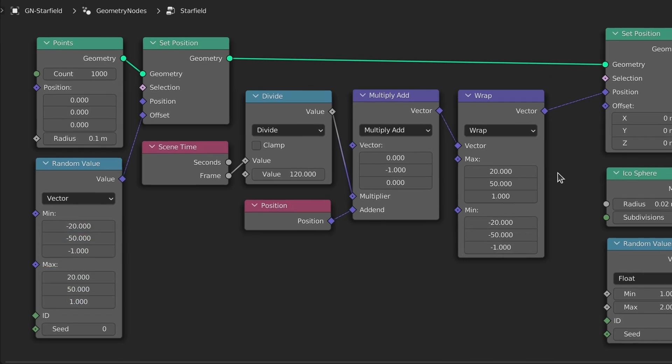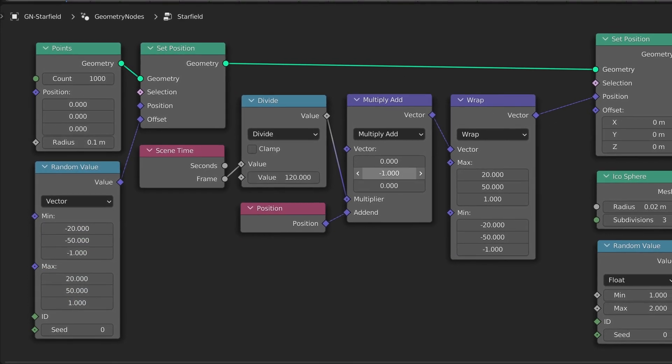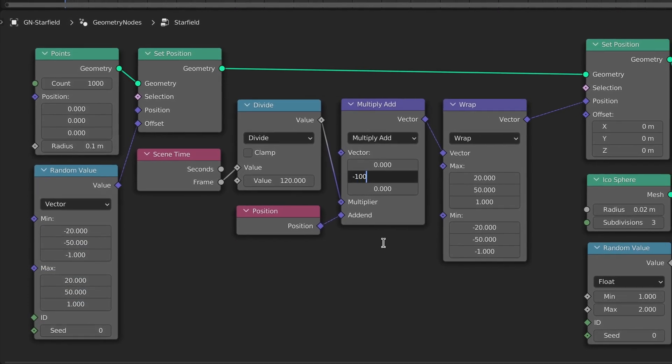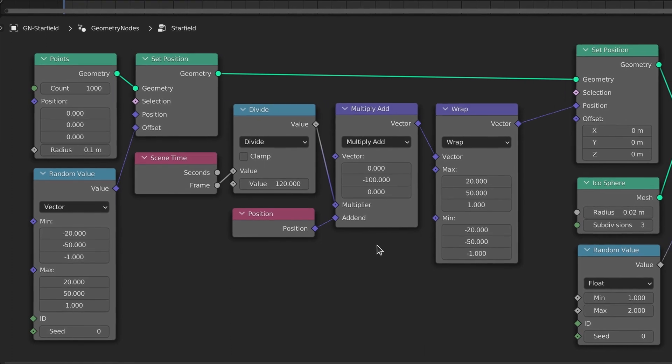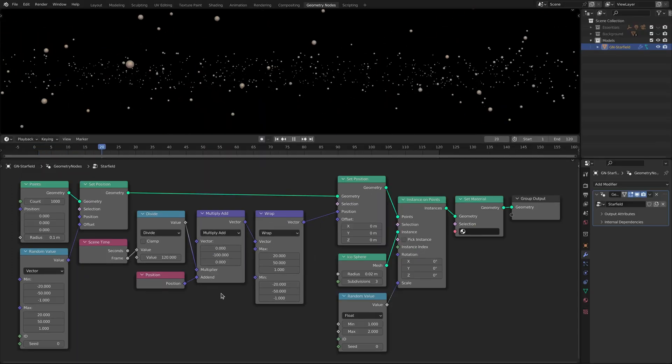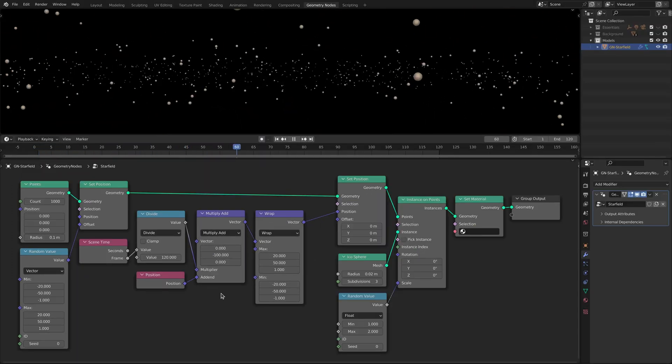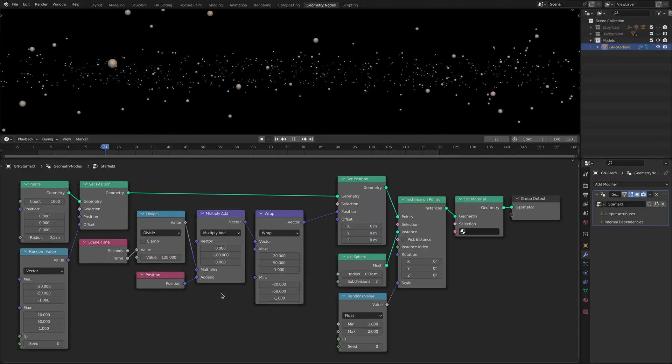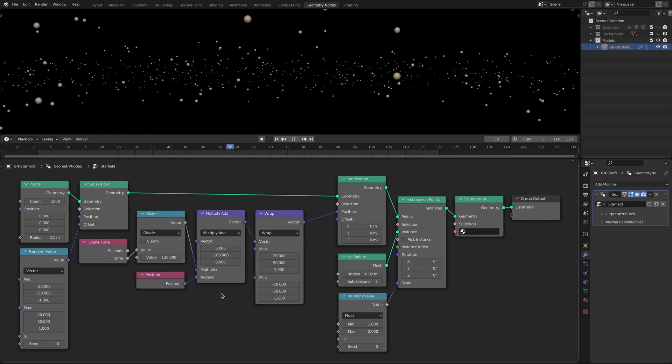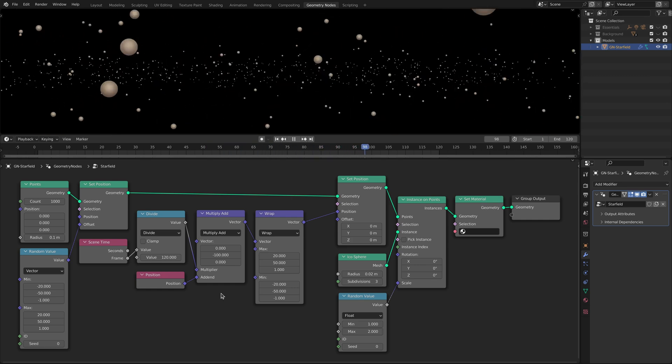Now let's speed up the movement of the stars using the multiply add node and then play the animation to see the star field move in a seamless infinite loop.